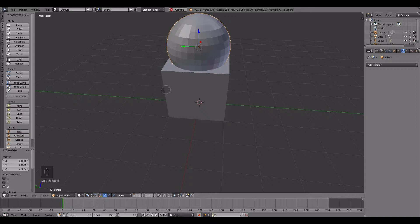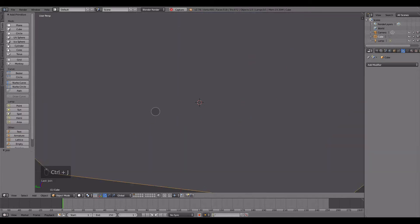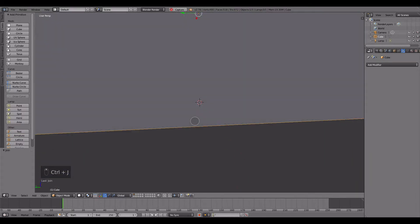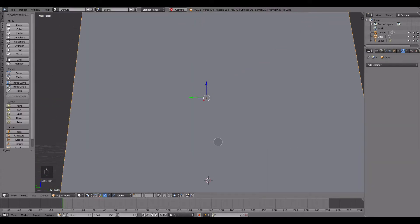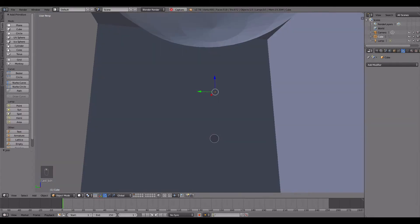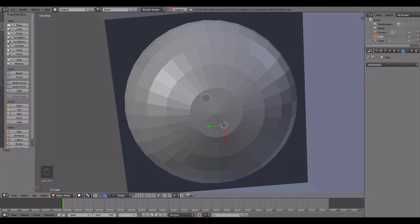Now, I can select all of the objects, Ctrl-J them, and make them into one object. But it doesn't make them into one mesh.